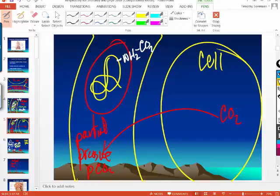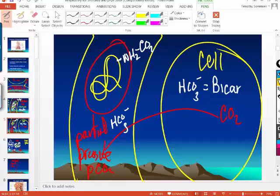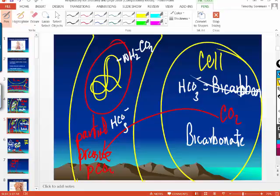And finally, carbon dioxide is transported as bicarbonate. So carbon dioxide is transported three ways in the blood: bound to the amino group on hemoglobin, as bicarbonate, and dissolved in the plasma.